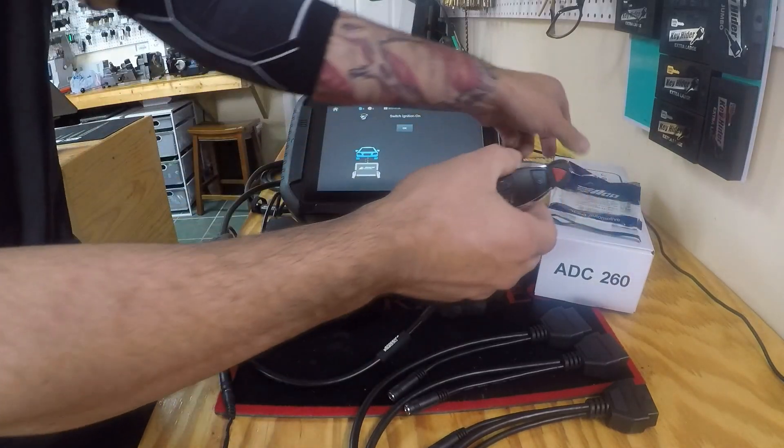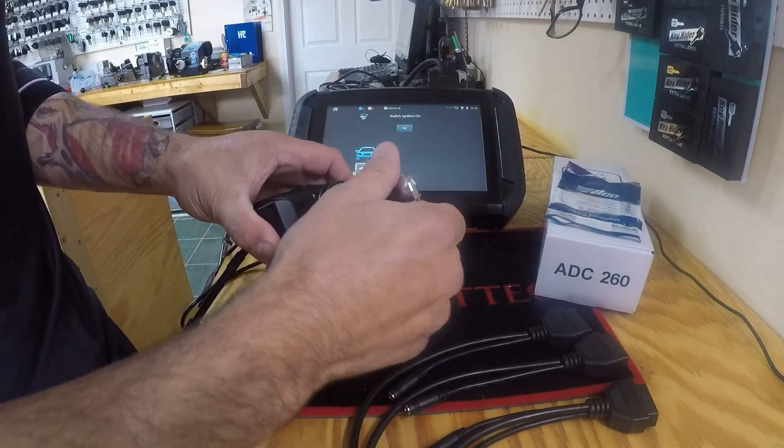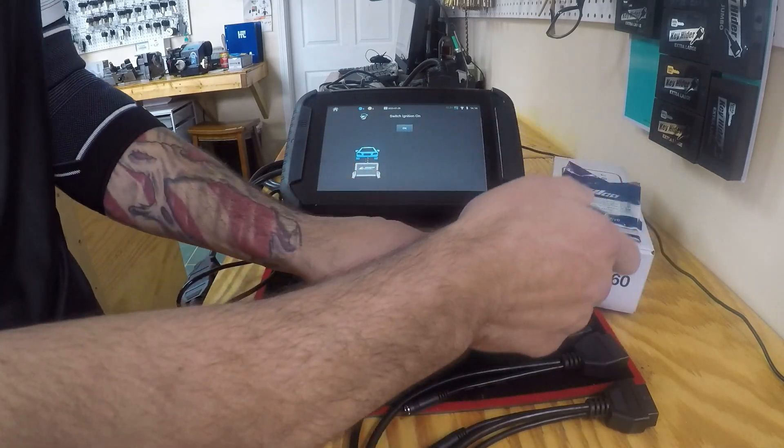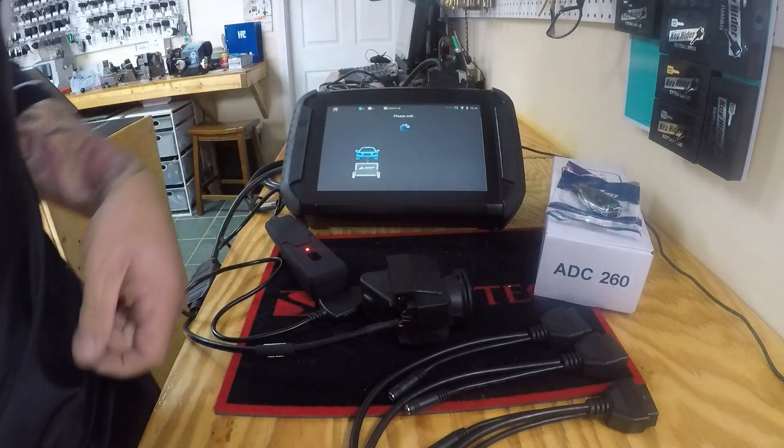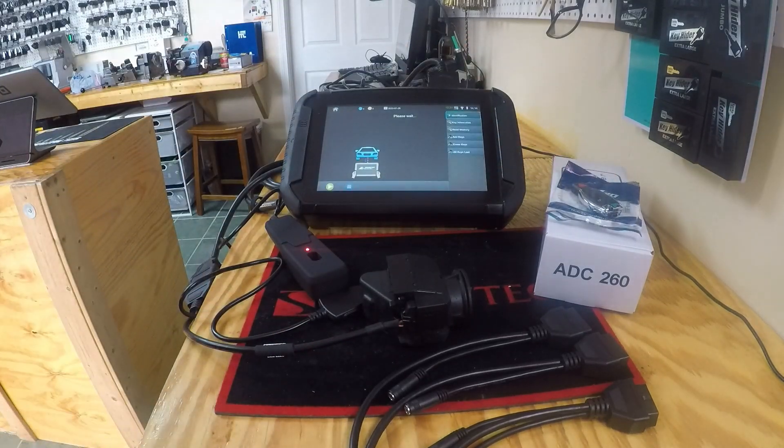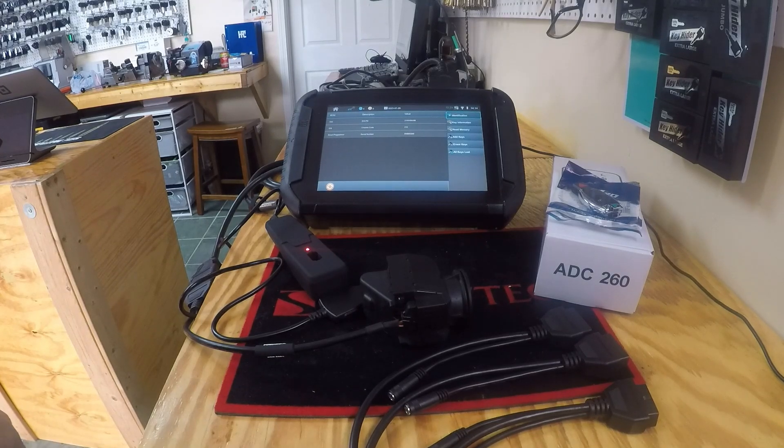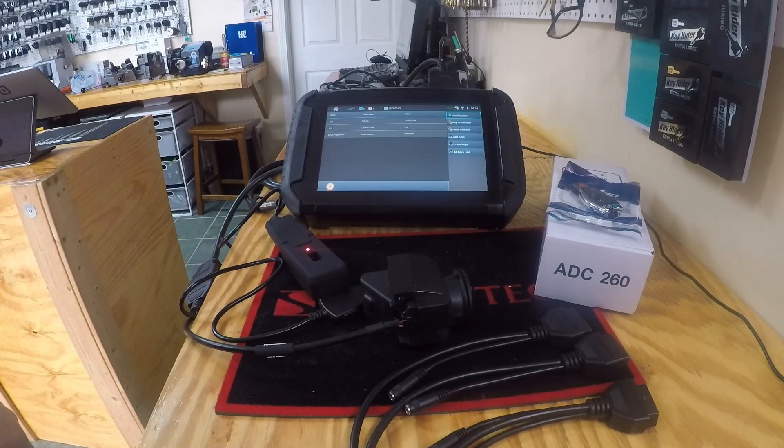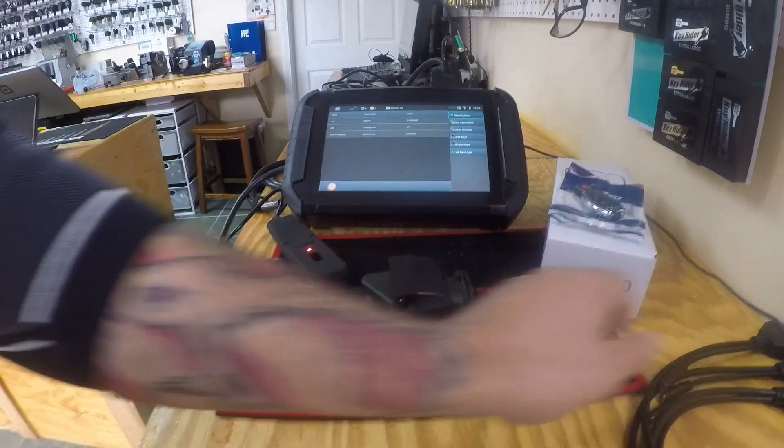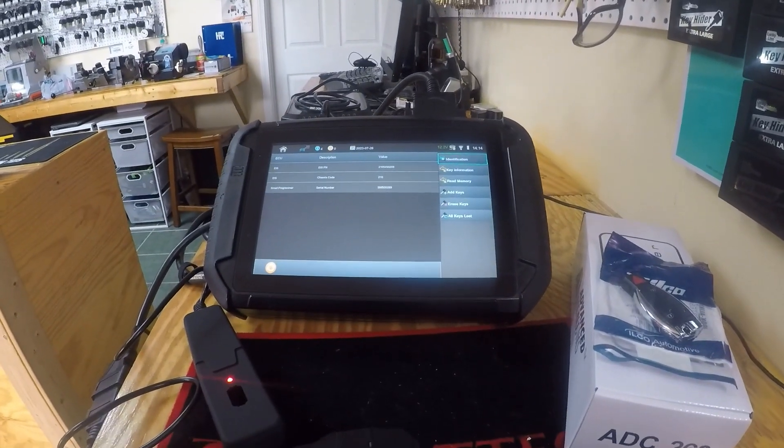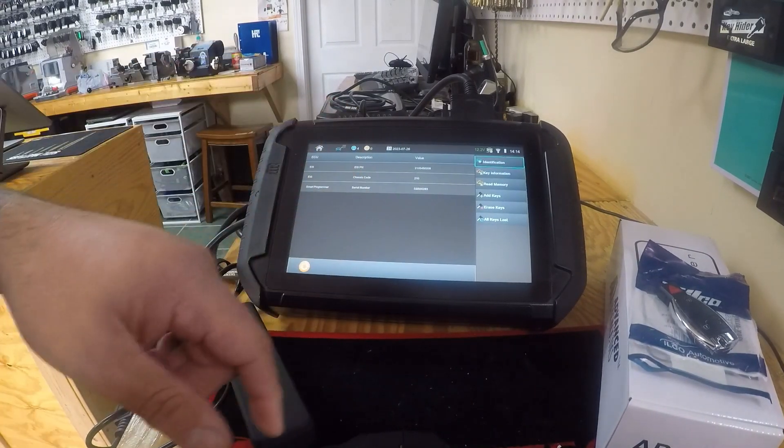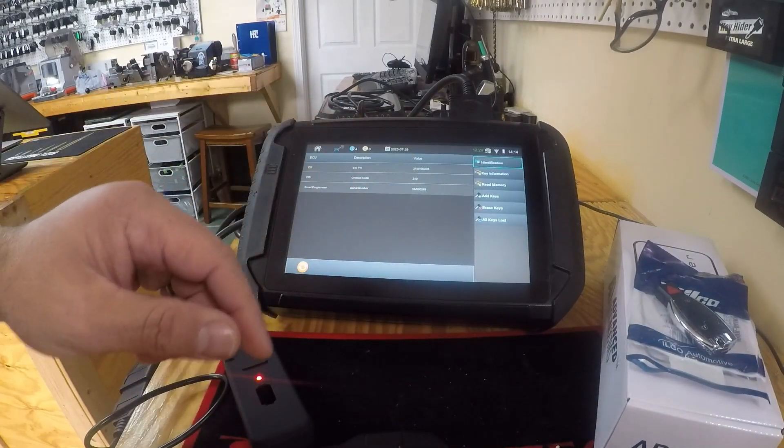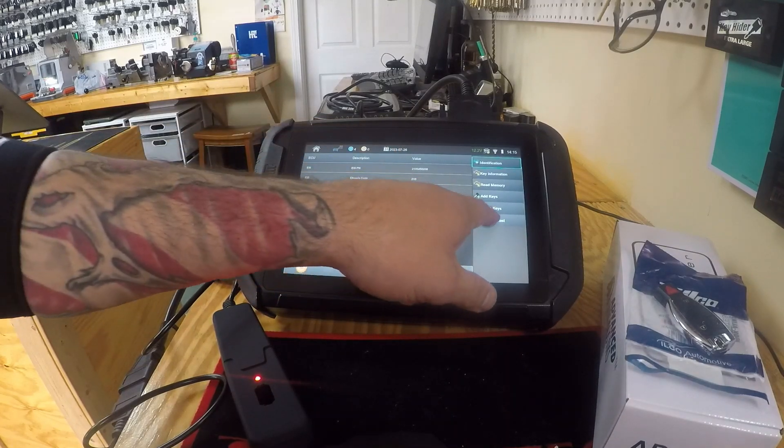Alright, there's all of our info right there. Sure you guys can see that, move this camera. Alright, so we're gonna go to all keys lost. Says chassis code W210, got our part number there. Go to all keys lost.